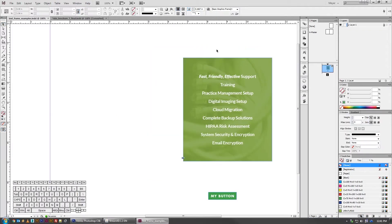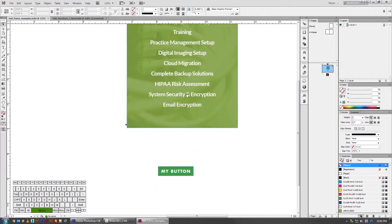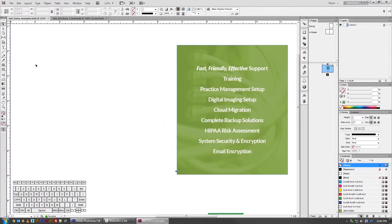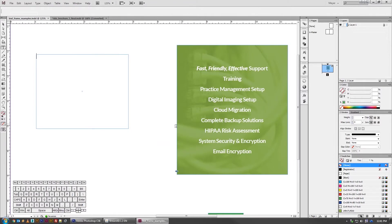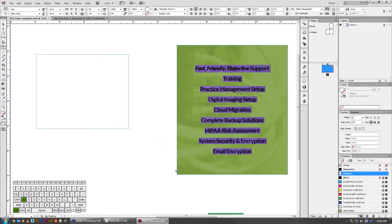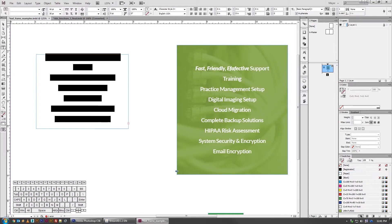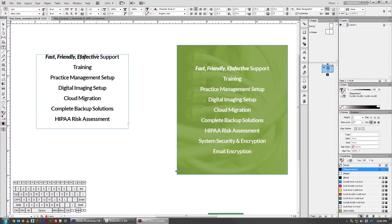Say you were laying out an element such as this in InDesign or even like a button. A lot of times people will drag out their text frame, get their text. Let's just say we copied and pasted this from a content document. We'll just say that's what our text is.